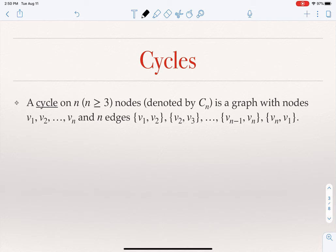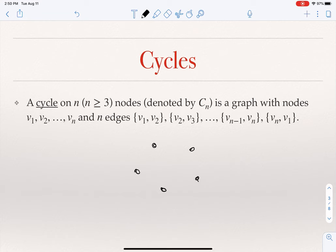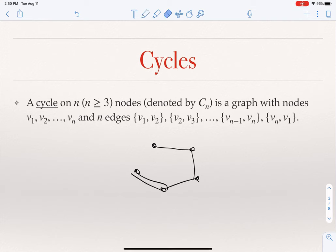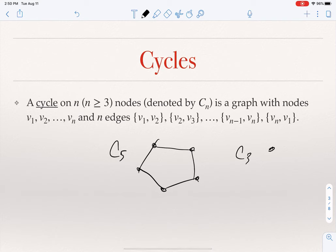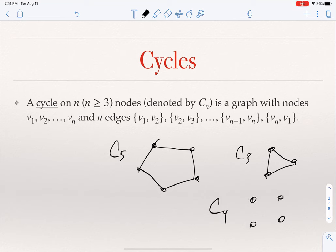A cycle graph, as the name indicates, is when you have a set of n nodes connected in such a way that they form a cycle — when you draw it, it looks like a cycle. For example, C5 is a cycle that has five nodes. C3 and C4 are cycles with three and four nodes respectively. Note that n has to be greater than or equal to three; we don't define cycles for one or two nodes.